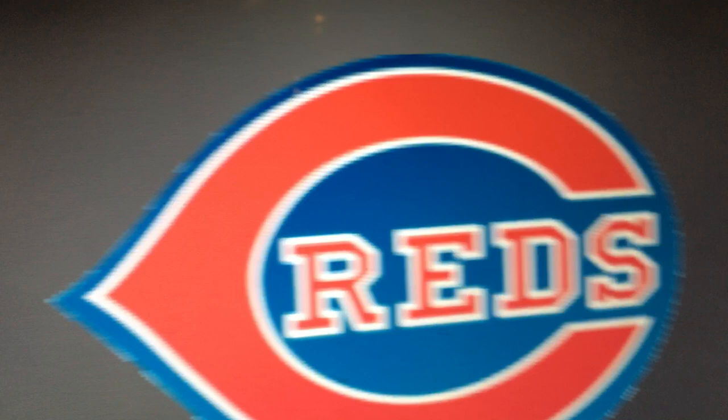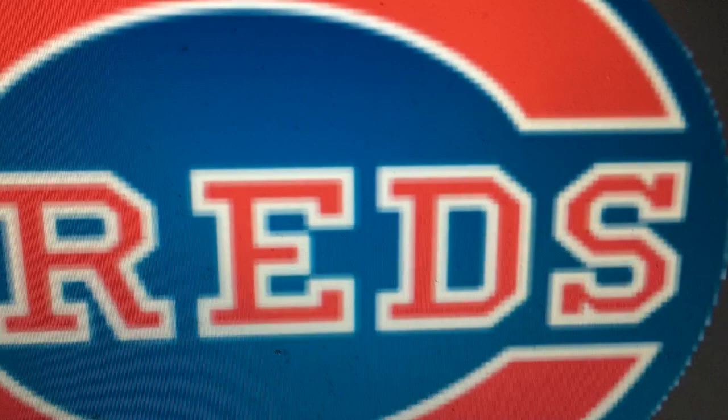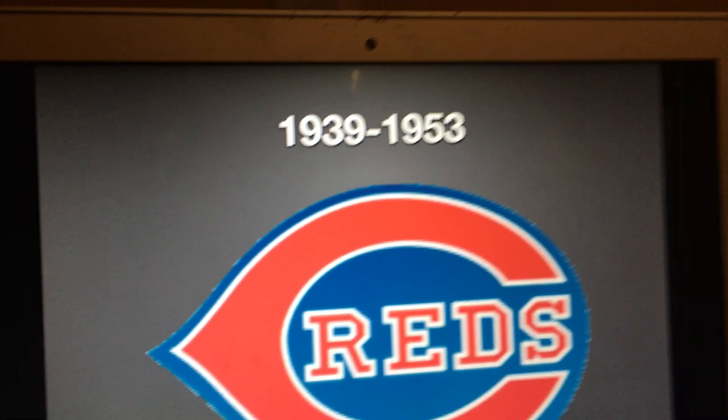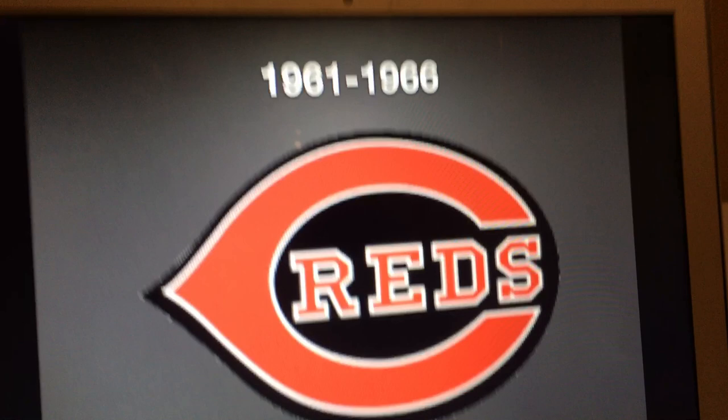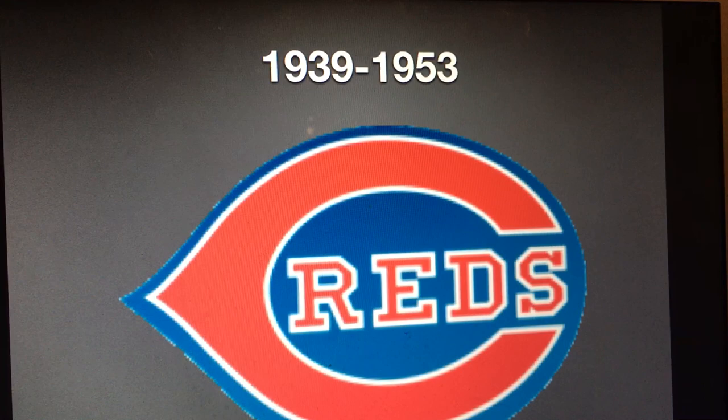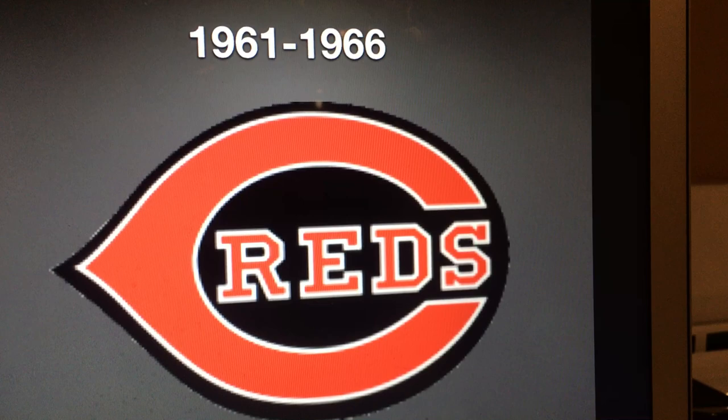1939 to 1953, we have a red C with a white outline, and then we have the word Reds in red with a white outline, and it's surrounded by a blue shape. 1954 to 1960, we just have a baseball player with the head of a baseball and a mustache. 1961 to 1966, same as the 1939 one, but the shape surrounding the red C and the word Reds is now black and not blue.